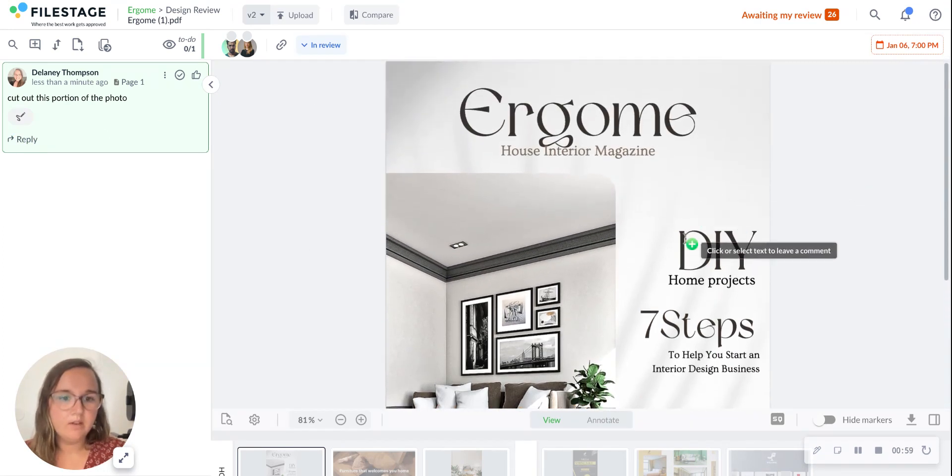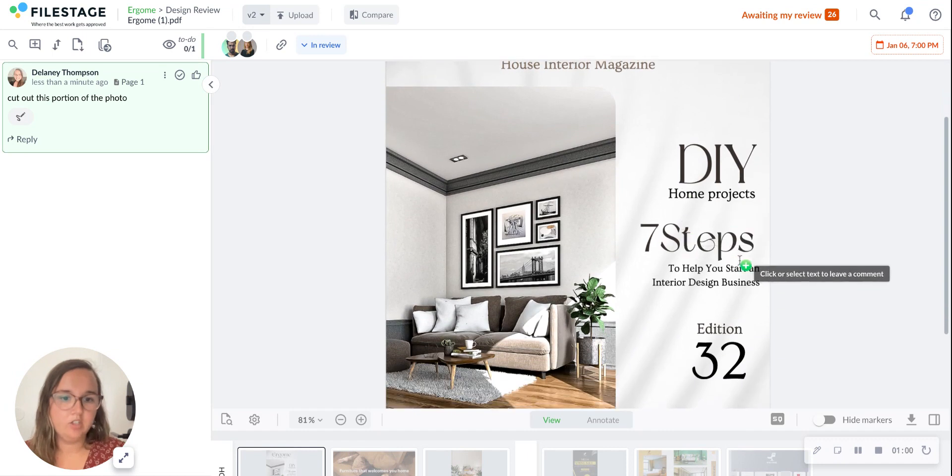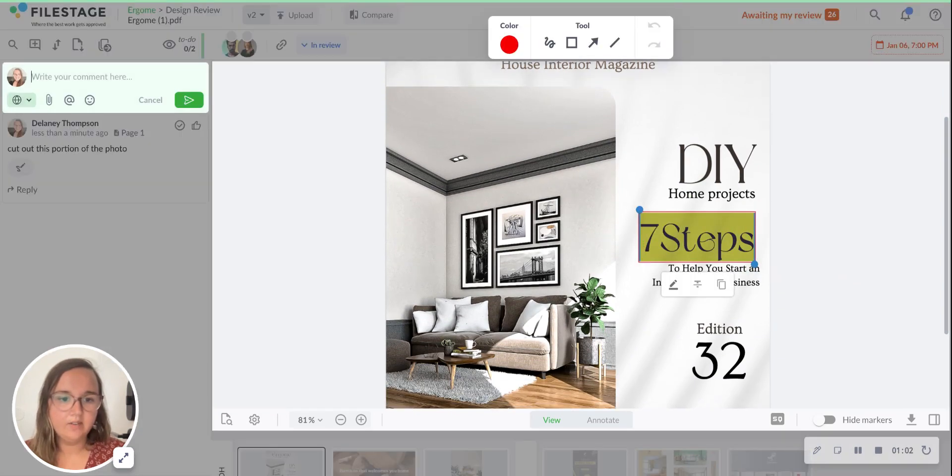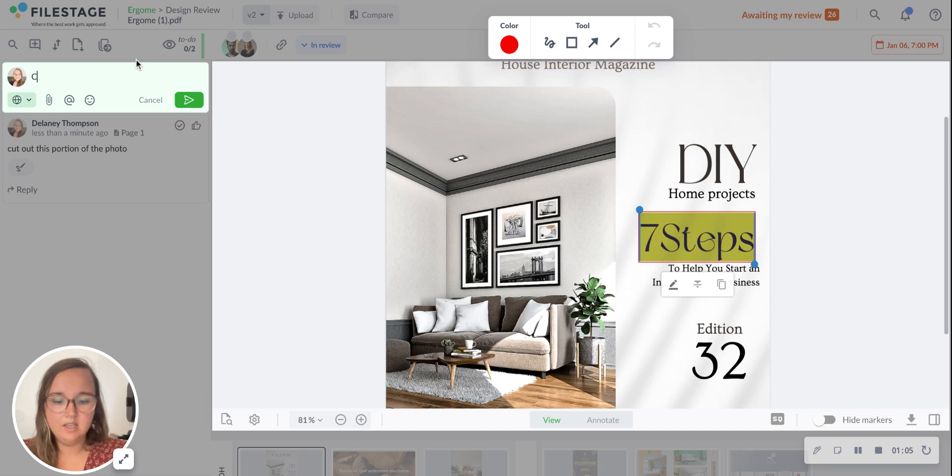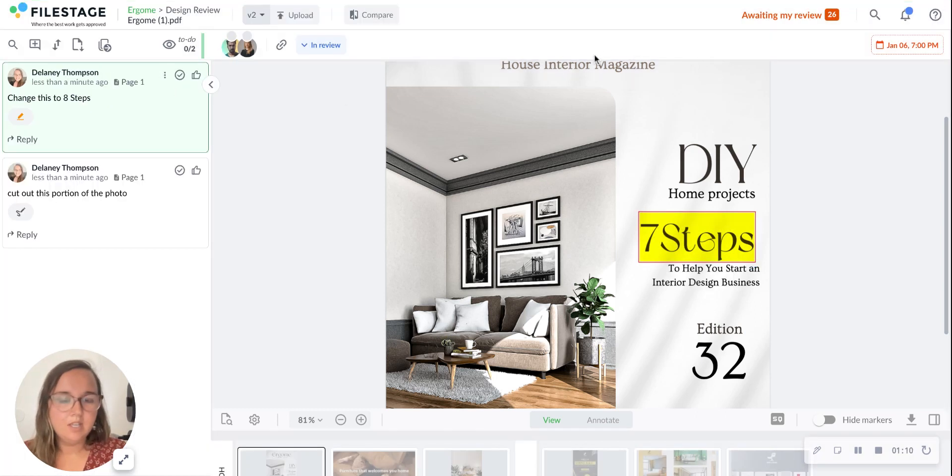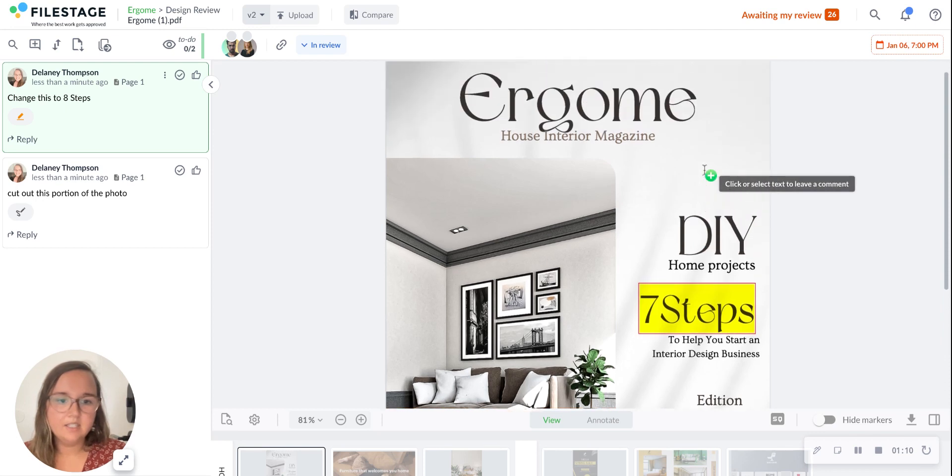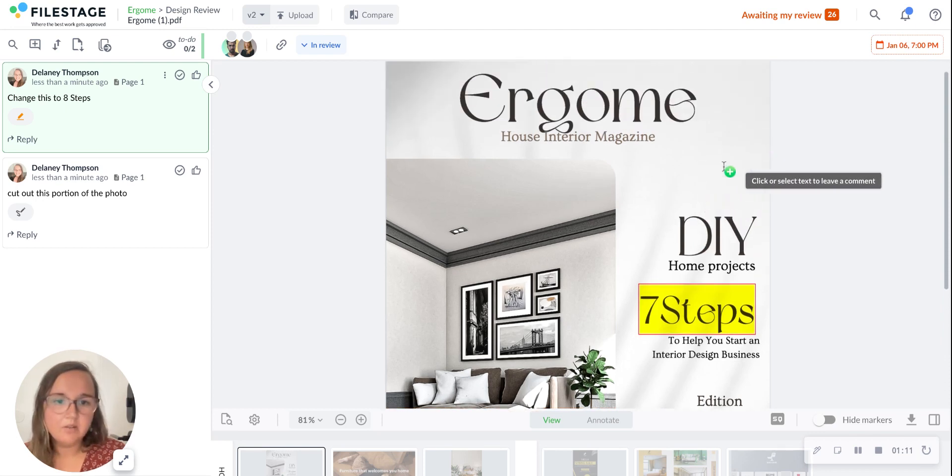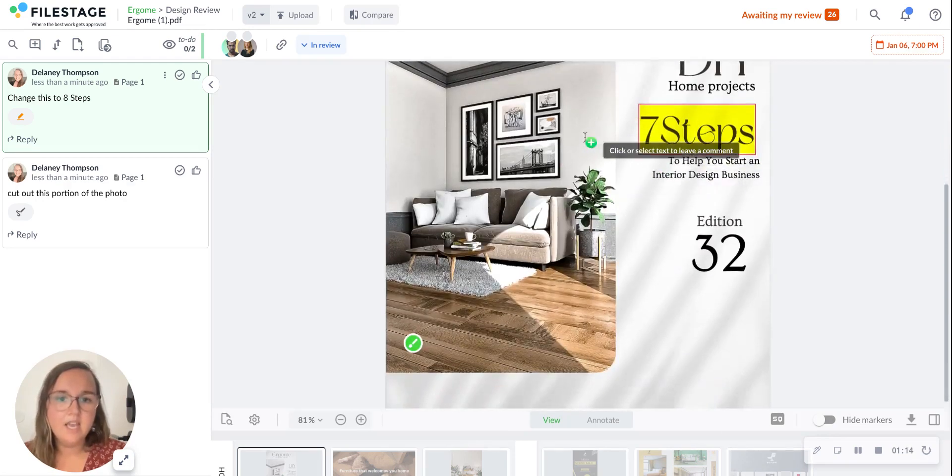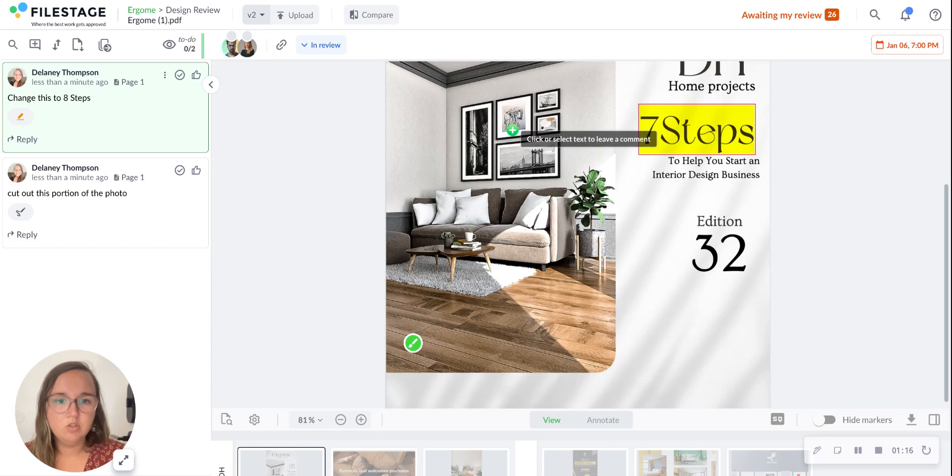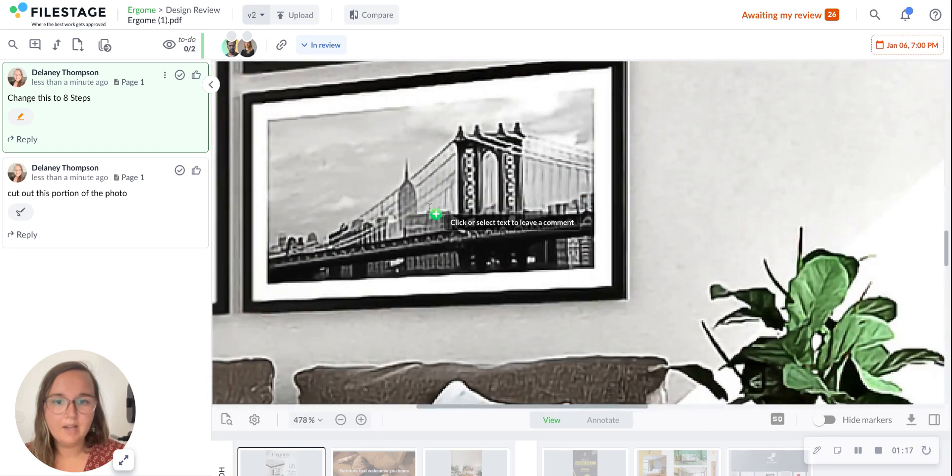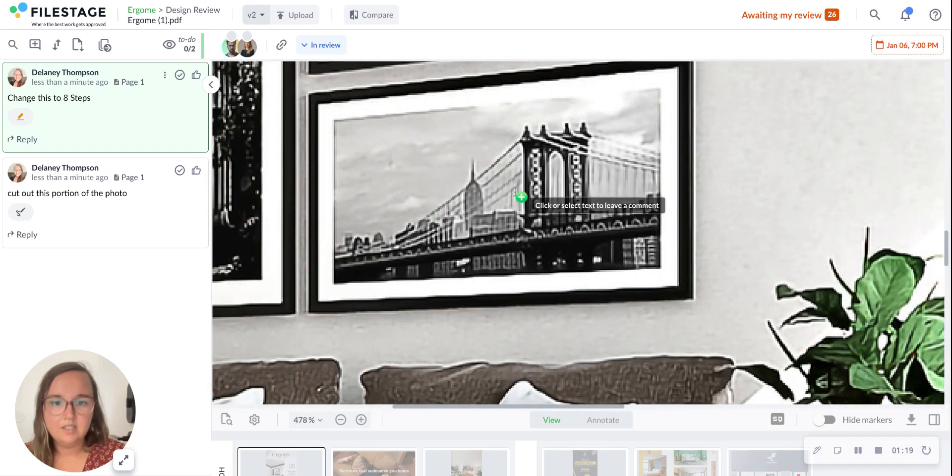If you upload it as a PDF, you have the option to actually highlight. You can highlight different aspects of the design, and you can get as in-depth as you'd like with these design comments. As I mentioned, you can zoom directly in when you're leaving feedback.